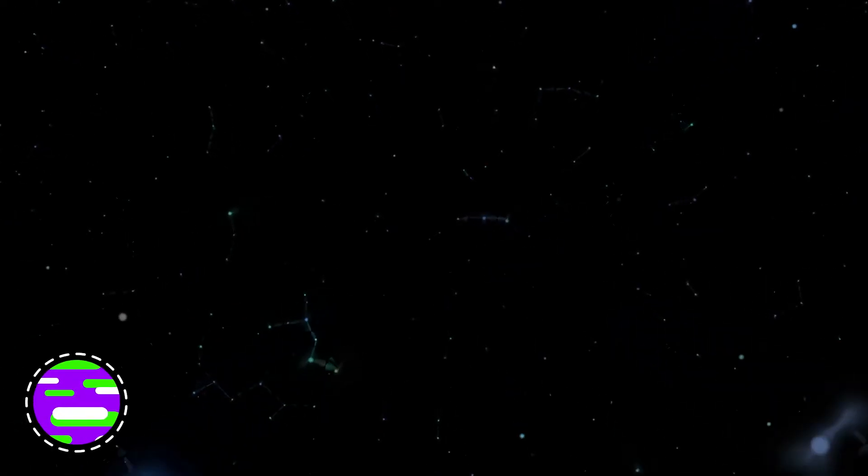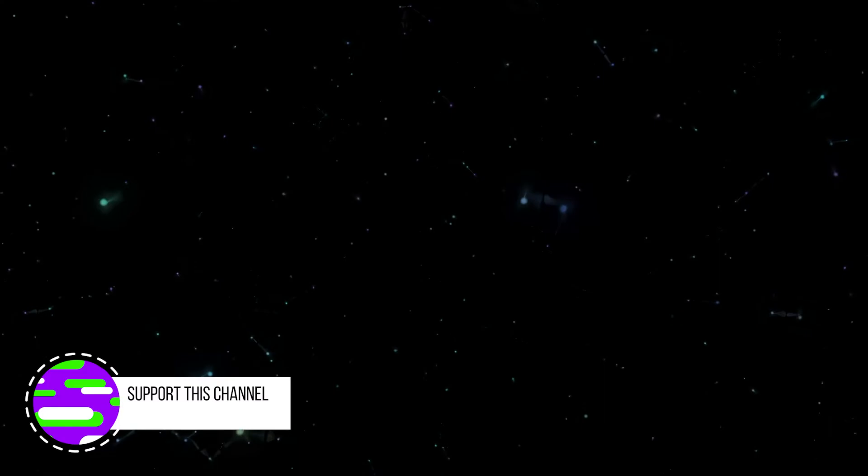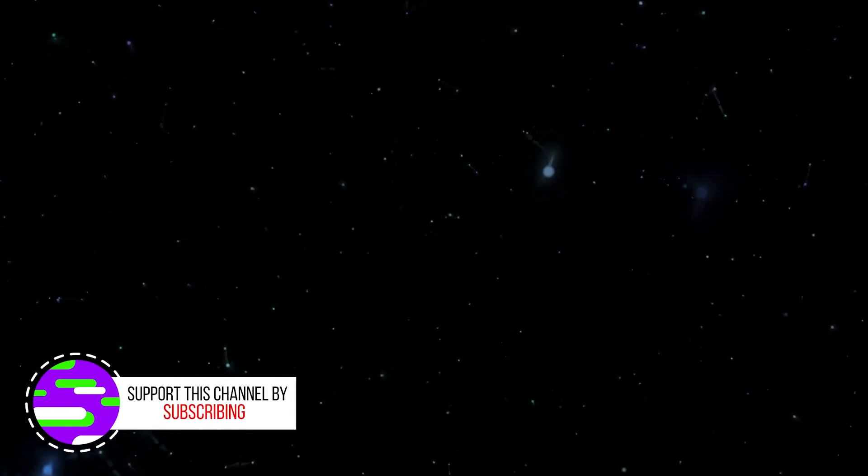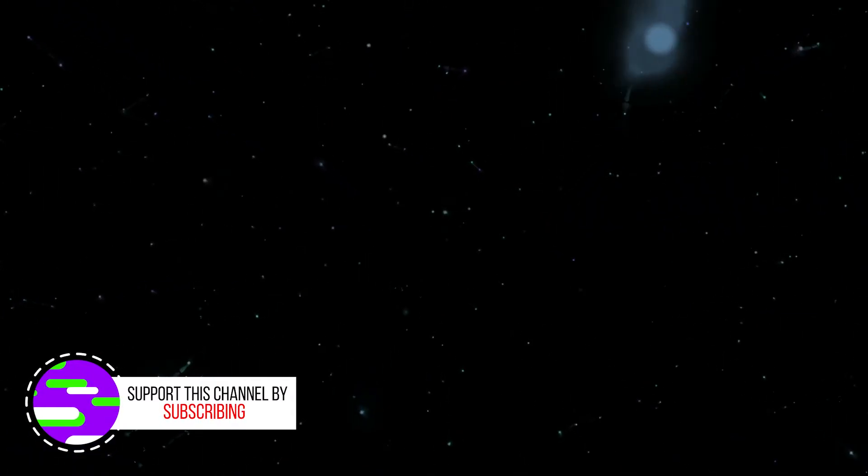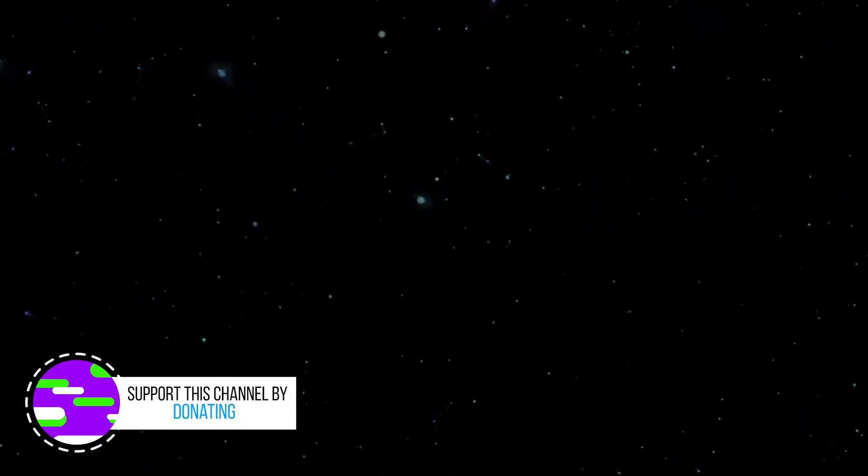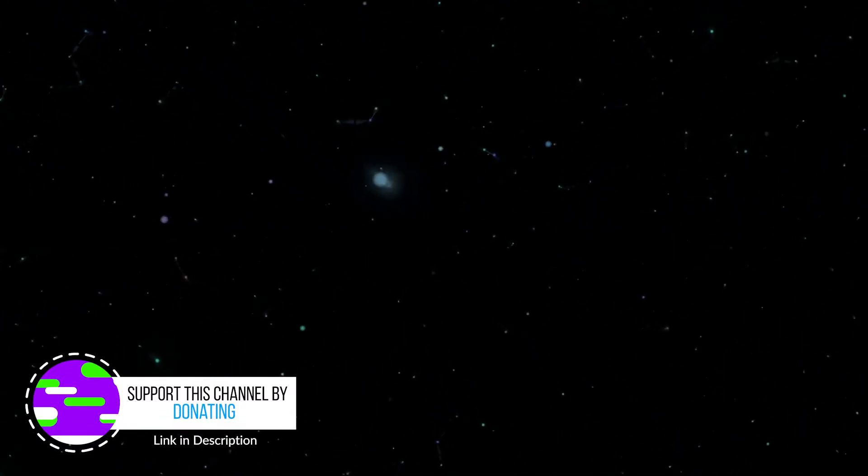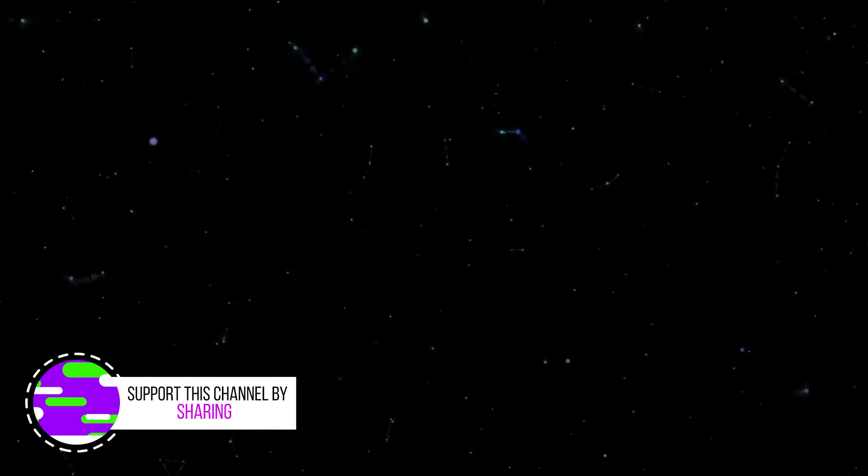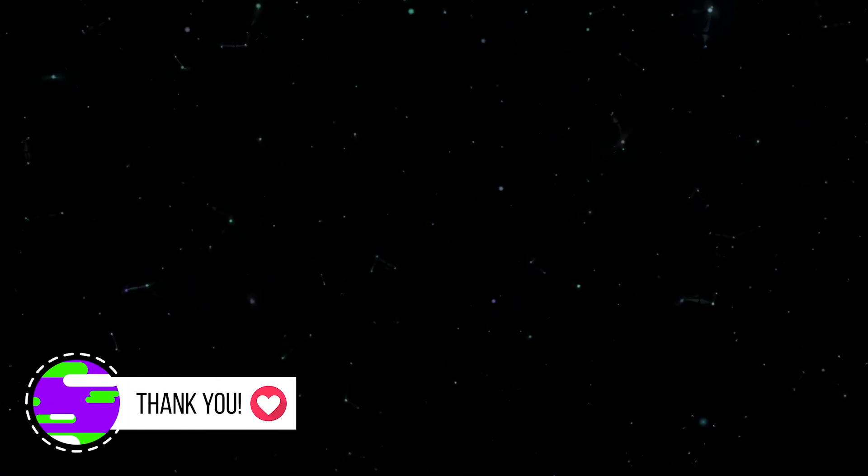I hope you enjoyed this tutorial. If you did, consider subscribing for more awesome content. Let us know if you found this tutorial helpful by liking this video and leaving us a comment. Thanks for watching!